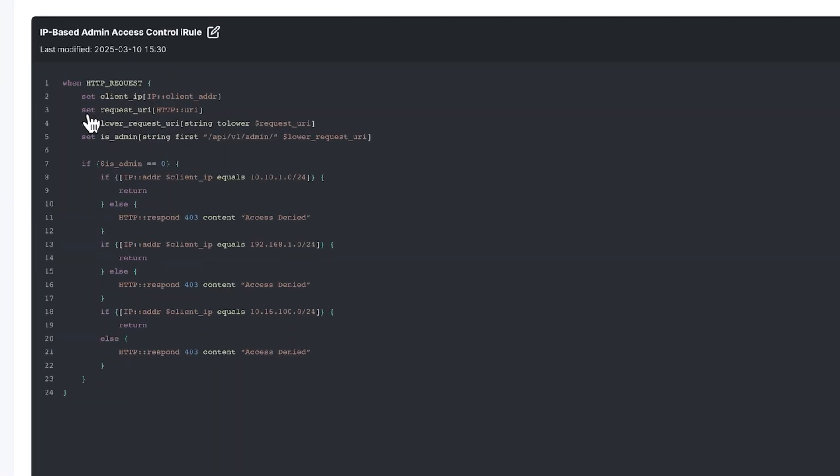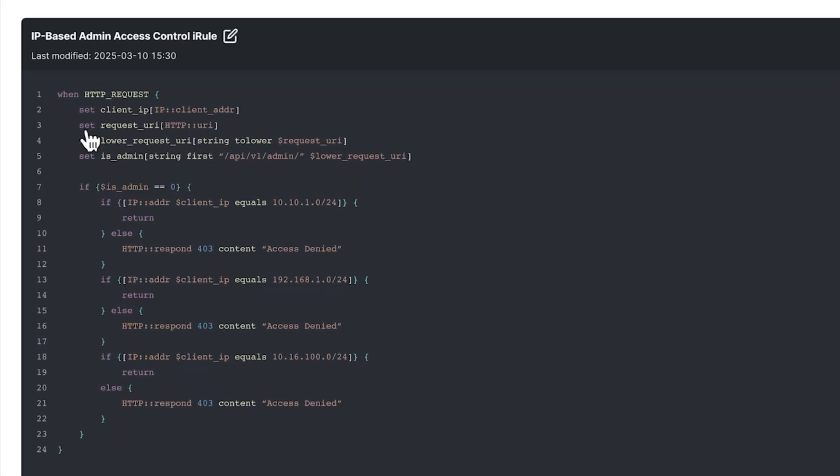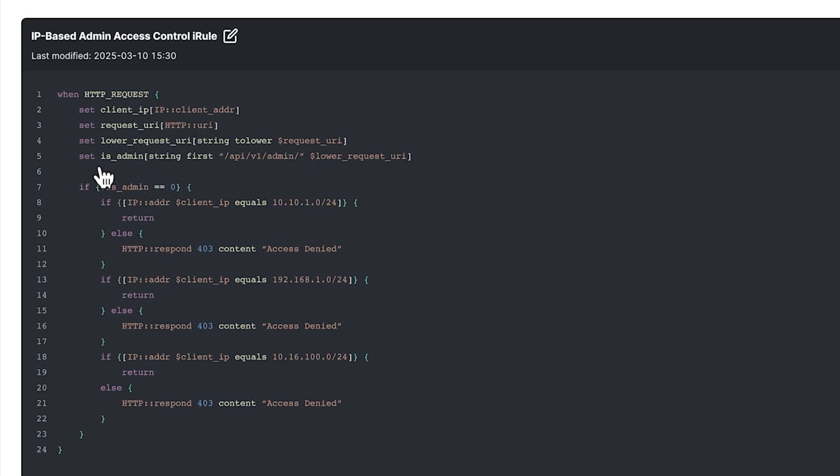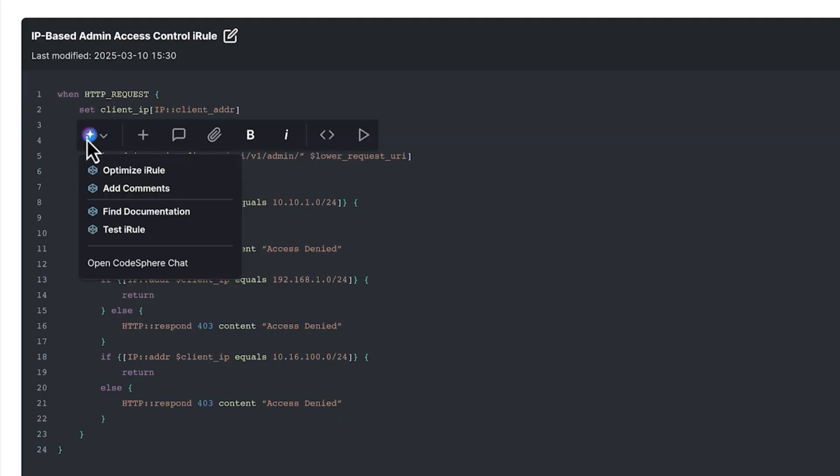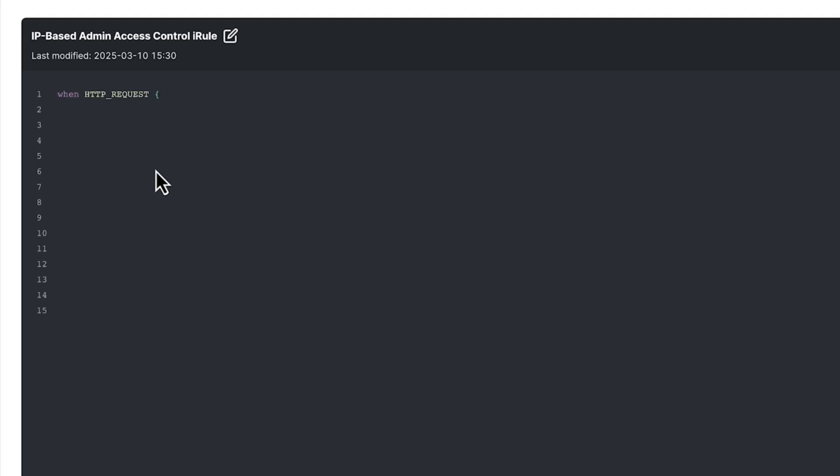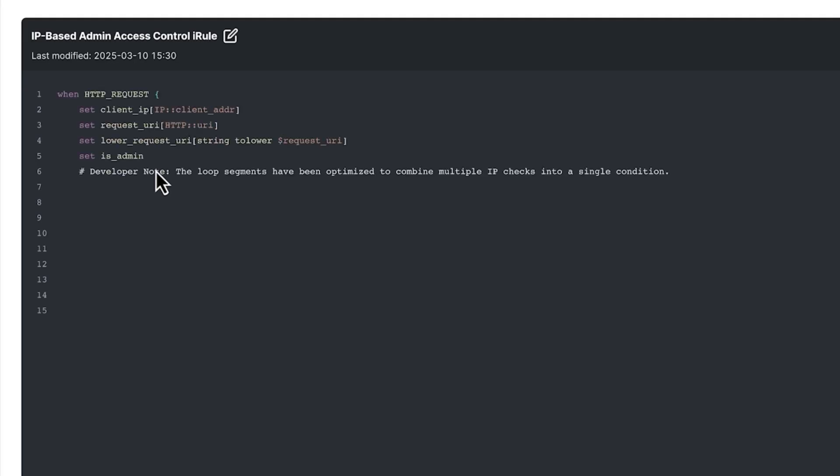We can also ask the AI Assistant for contextual help inline. This iRule contains multiple IF statements to restrict access only to admins from specific IP ranges. AI can help with documentation, generate comments, or optimize our nested IF statements to efficiently combine multiple IP checks into a single condition.